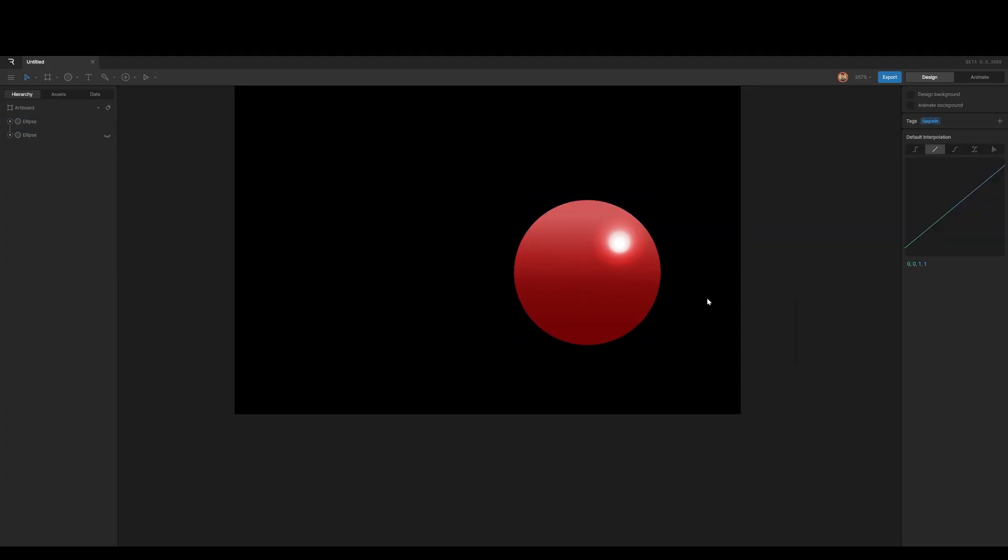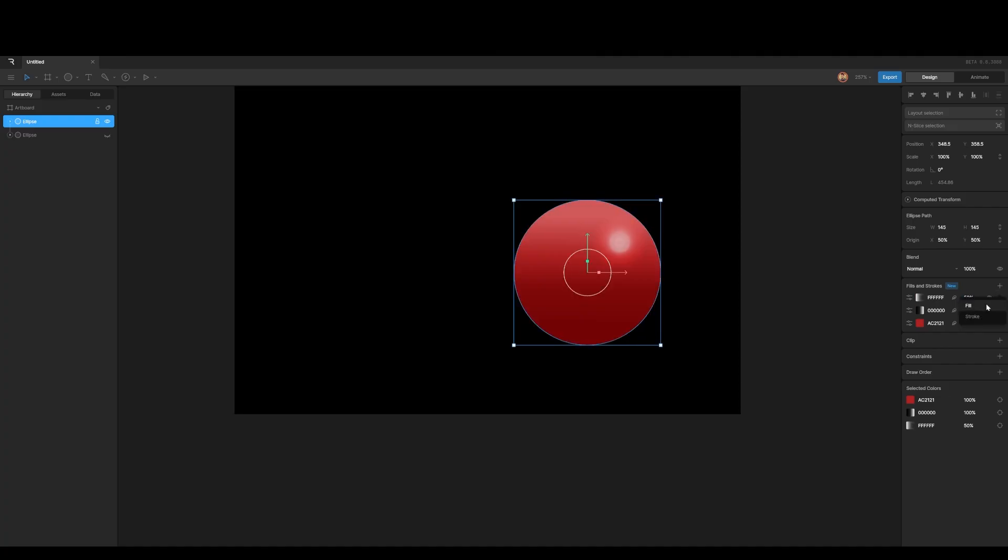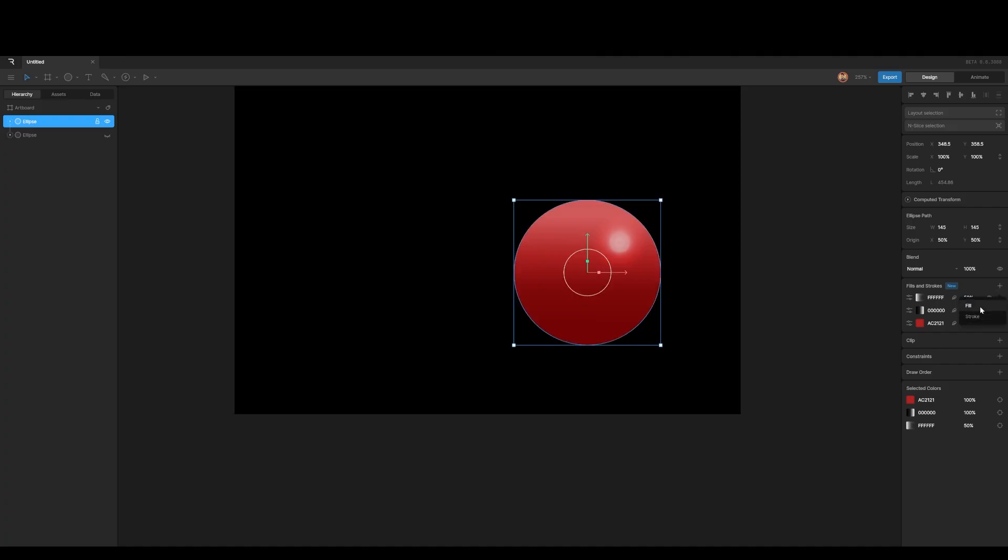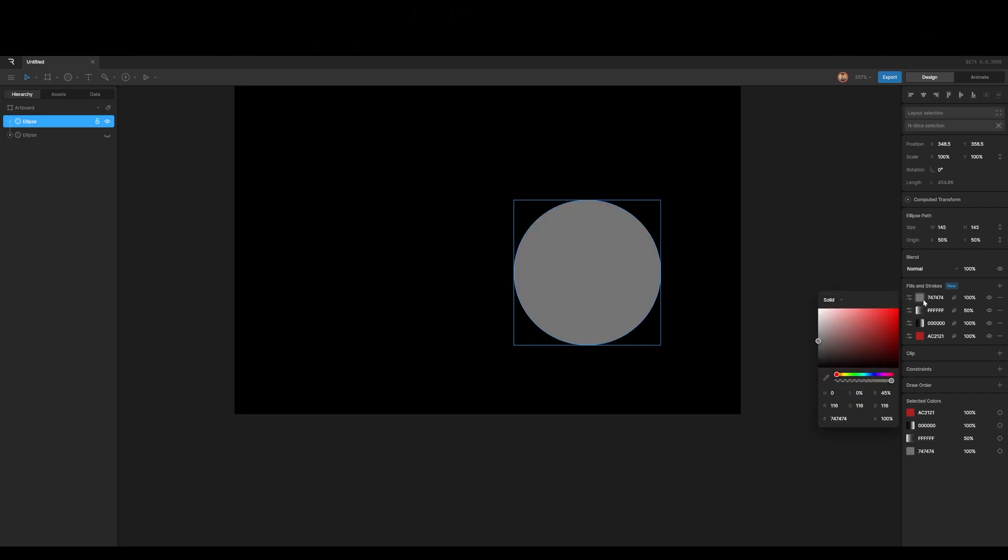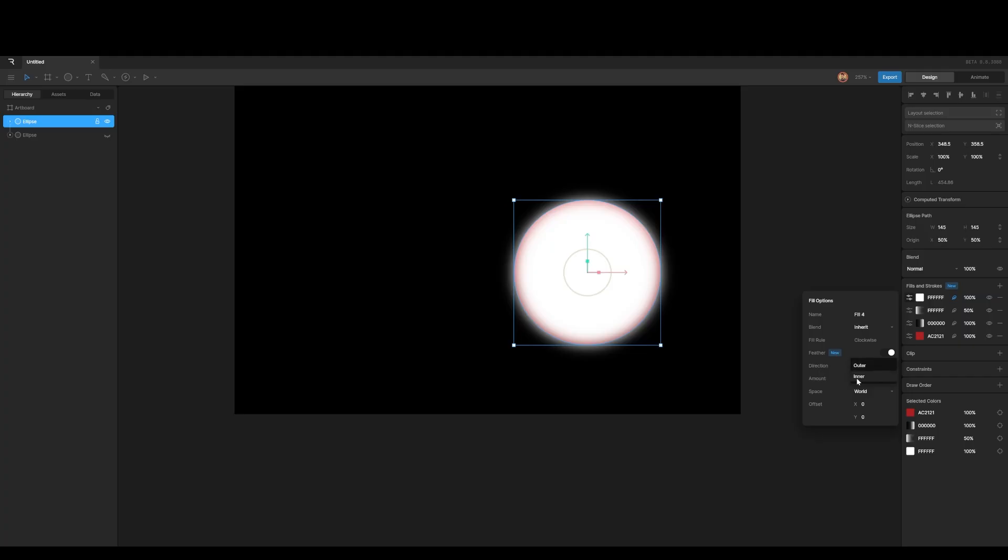And then for the last, and we can maybe blend this one in a bit, maybe make it a bit less, maybe 50. And then for the last one, we can just put in another fill, make this one solid. Make it white. And then now all I can do is I'm just going to go here, add feathering. Where it says outer, I make it inner. And then I can maybe just play a bit with the amount. And see very quickly, we've got like a nice specular metal effect.